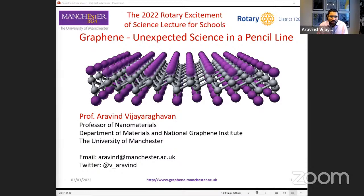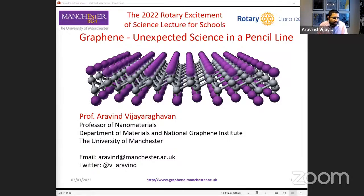I just want to start by thanking the Rotary District 1285 for inviting me to deliver this year's Excitement of Science lecture for schools. I'm very happy to be here. I also want to thank the University of Manchester for hosting this live stream. Usually we would host this in person on the university campus, but due to circumstances we're doing this virtually. Nonetheless, I hope that everybody has a good experience and learns something new and interesting today.